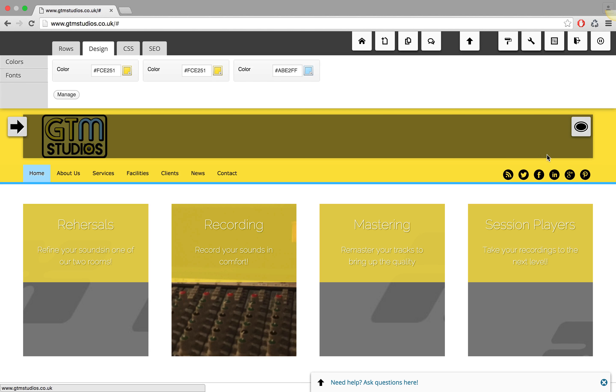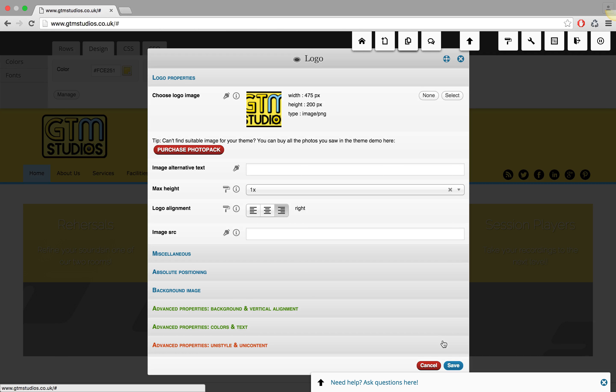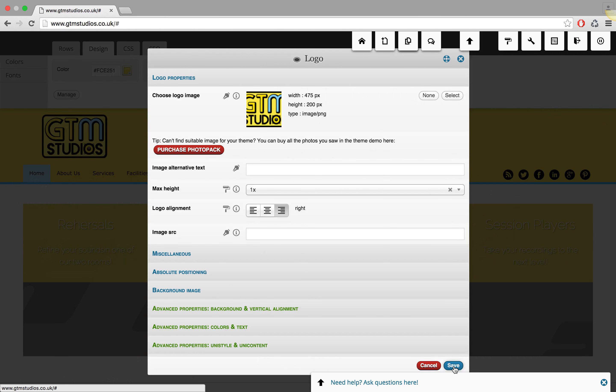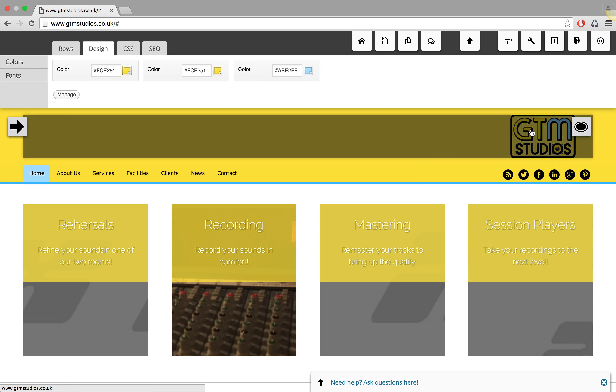You can use the same approach to align the logo again back to the center or to the right side. So let me check the right side for you to see how this works.